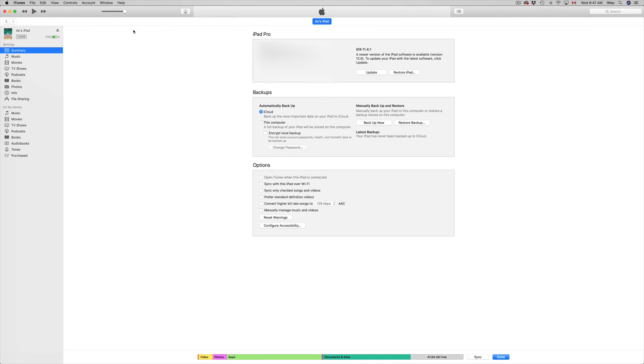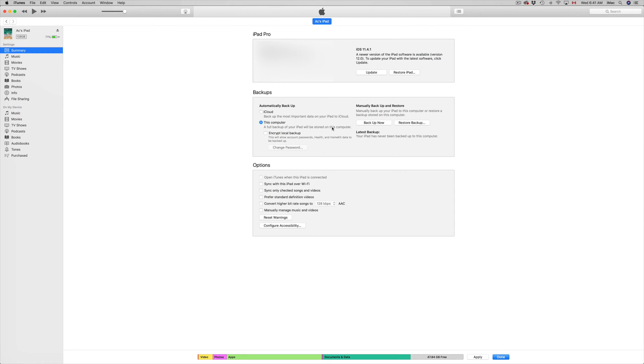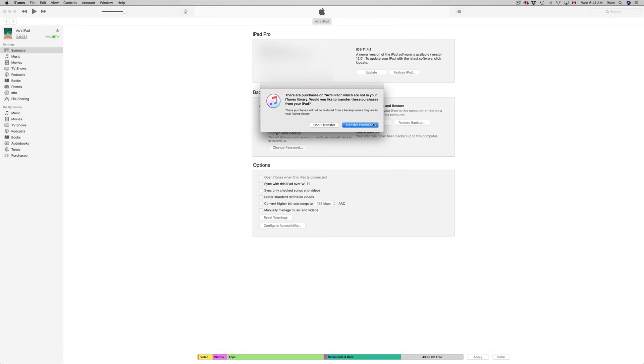Once we click on here, you can choose backups. You can do iCloud backup if you have enough space. For most of you, you will not have enough space because as you know for free it's only 5 gigs. If you don't want to pay, just back it up on your computer. That's very important before you do this major update.